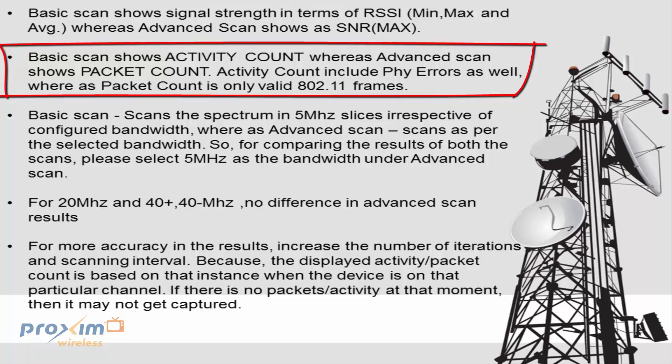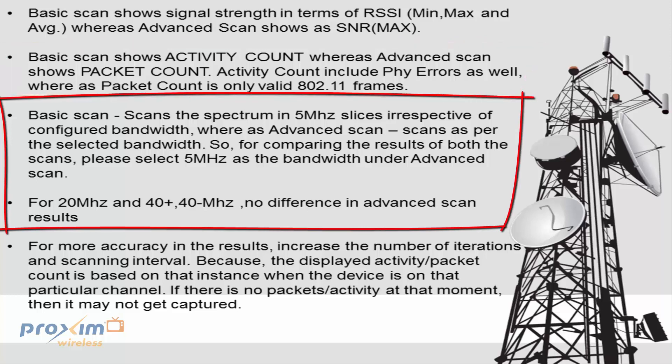Activity count includes physical errors as well, whereas the packet count is only valid 802.11 frames. So, the basic scan scans the spectrum in 5 MHz slices irrespective of the configured bandwidth. So, you could be at 20 MHz or 40 MHz, it is still going to scan it at 5 MHz slices.